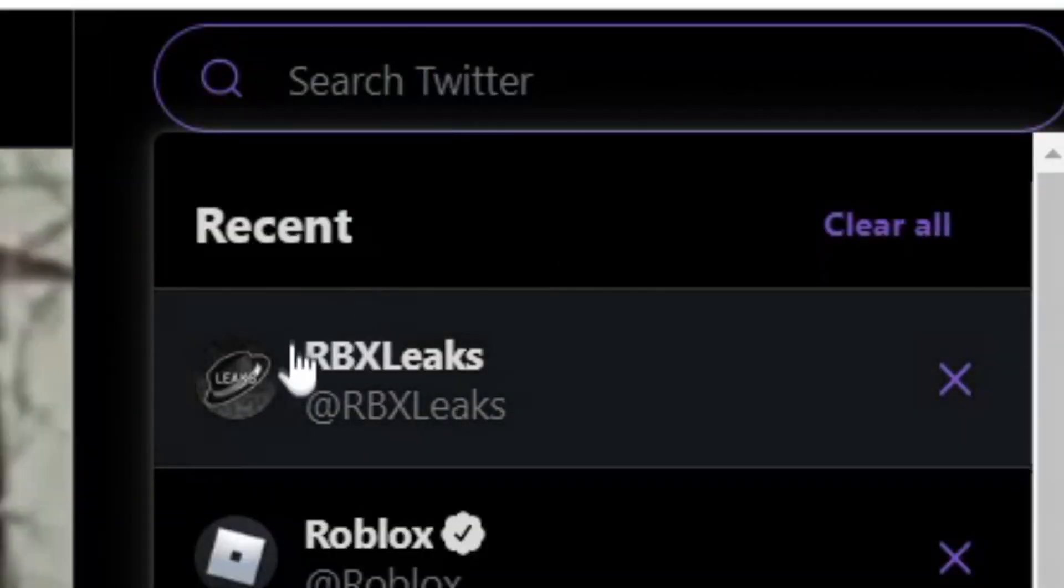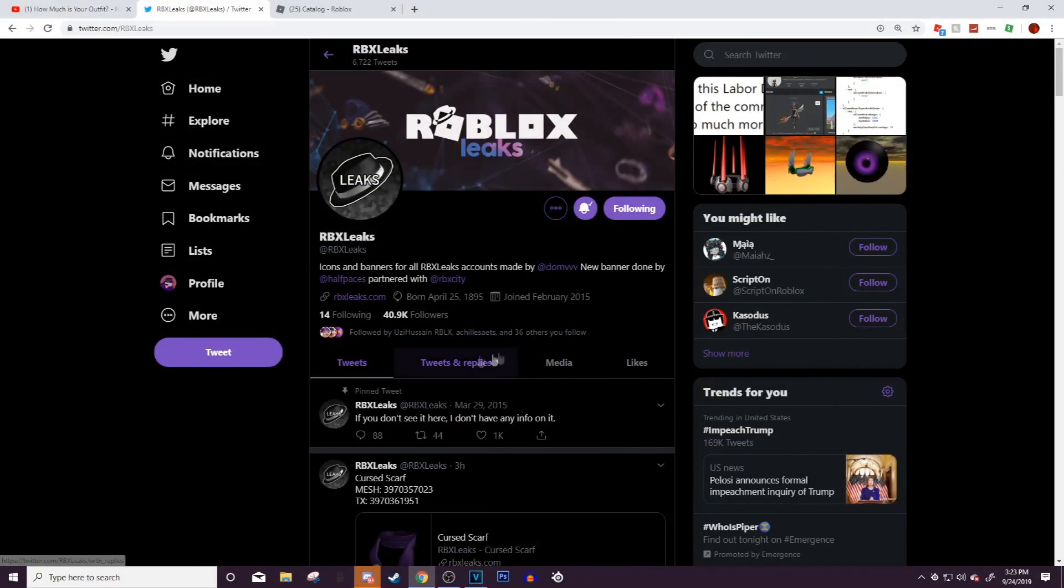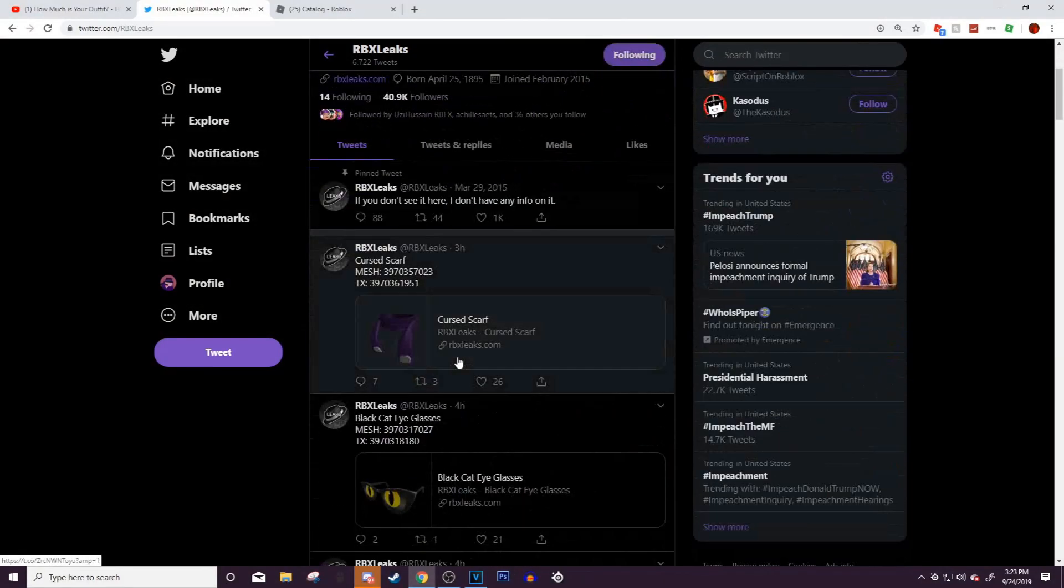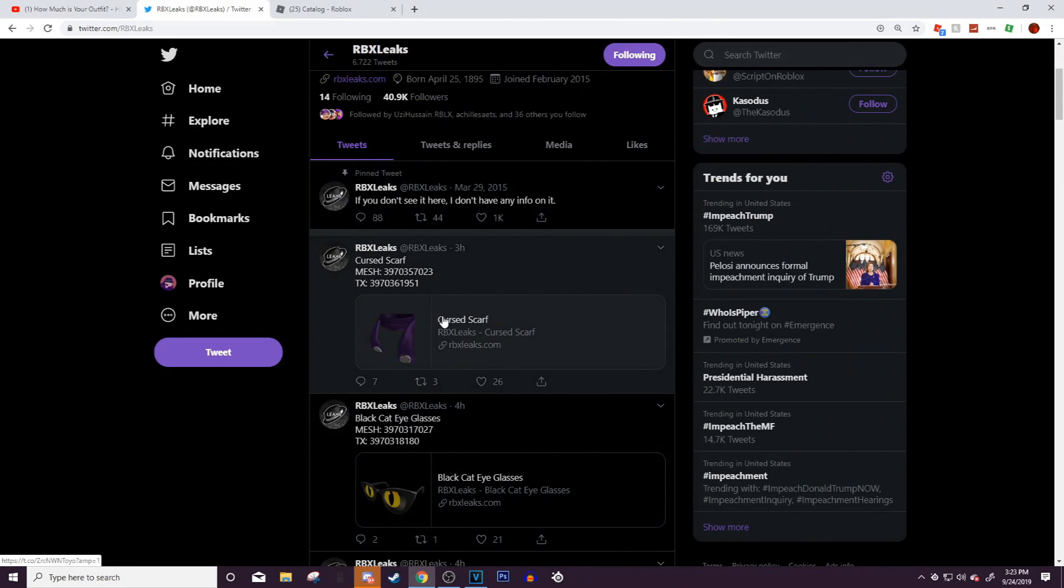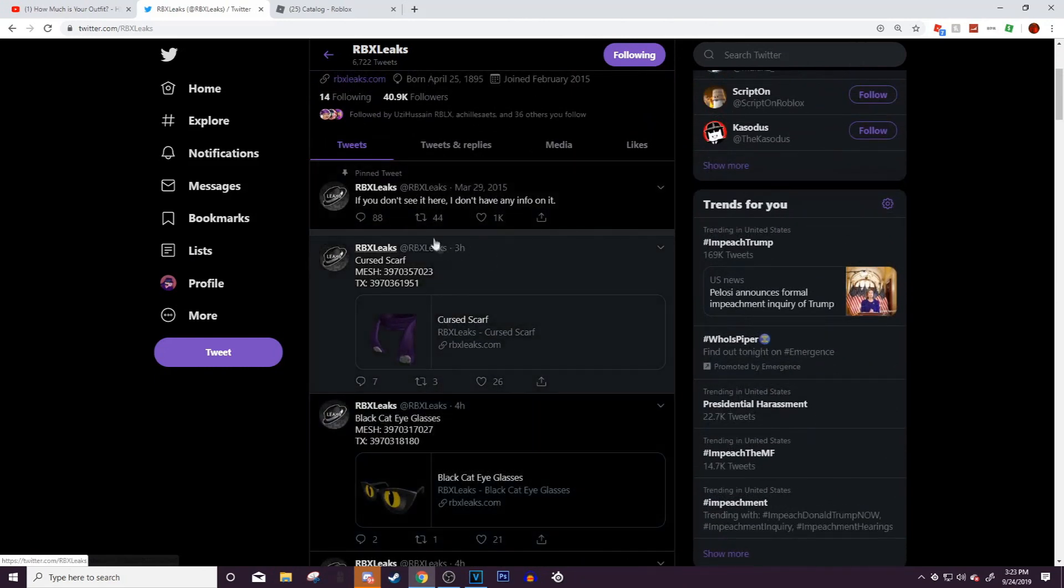I'm going to go to Twitter. Oh, it's already right here, we don't have to look it up. Once we are here, there's quite a few items that have actually been leaked about three to four hours ago.